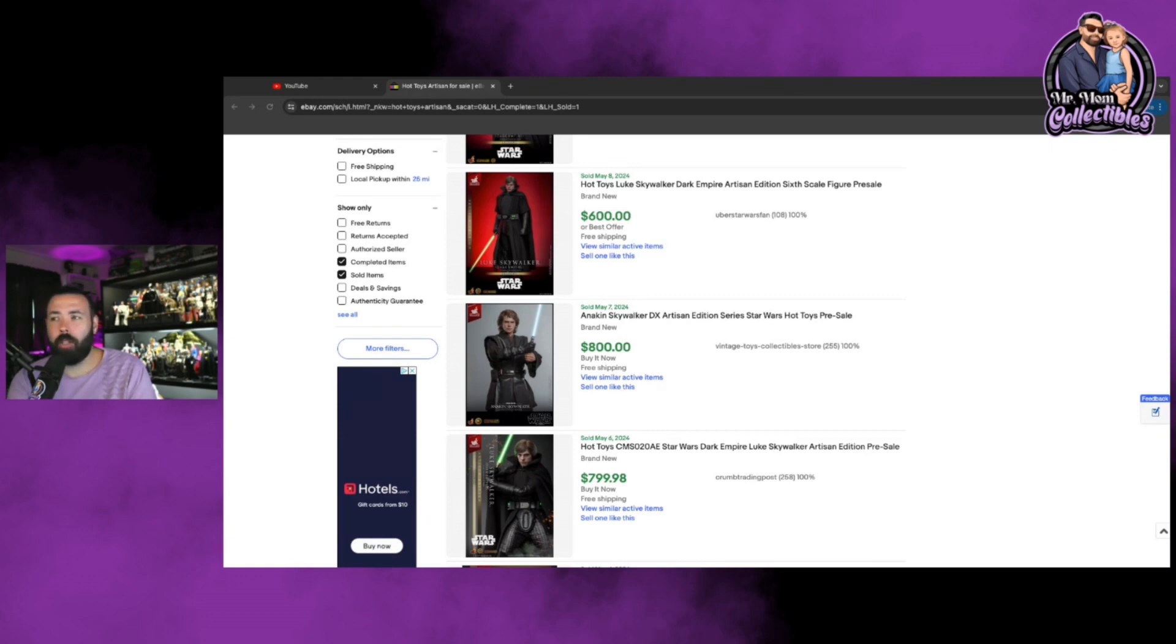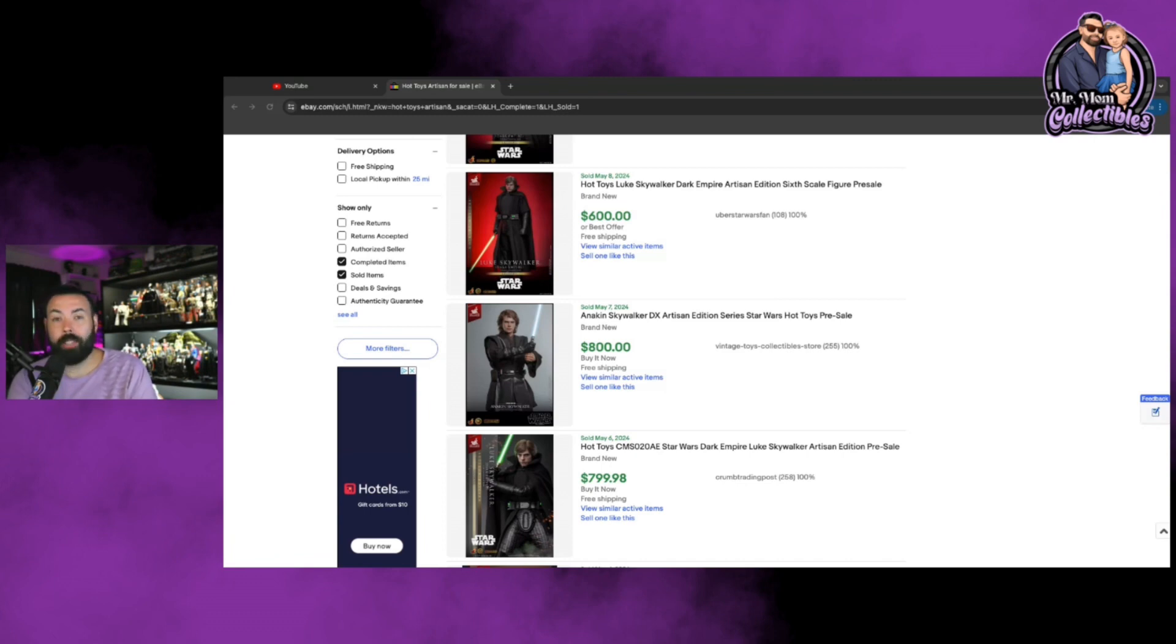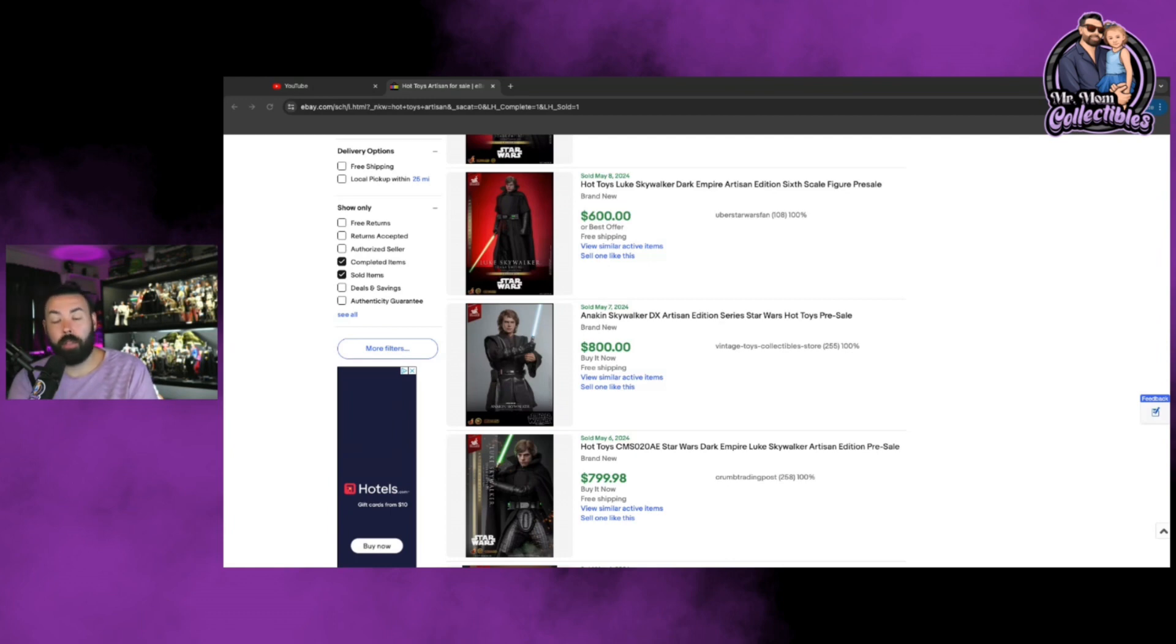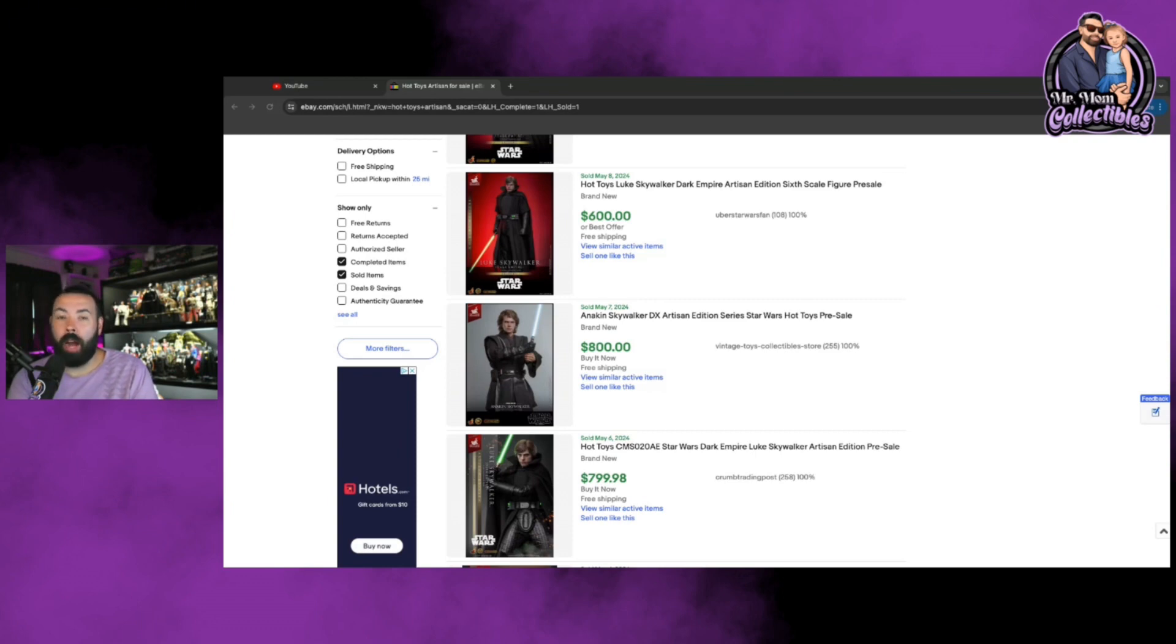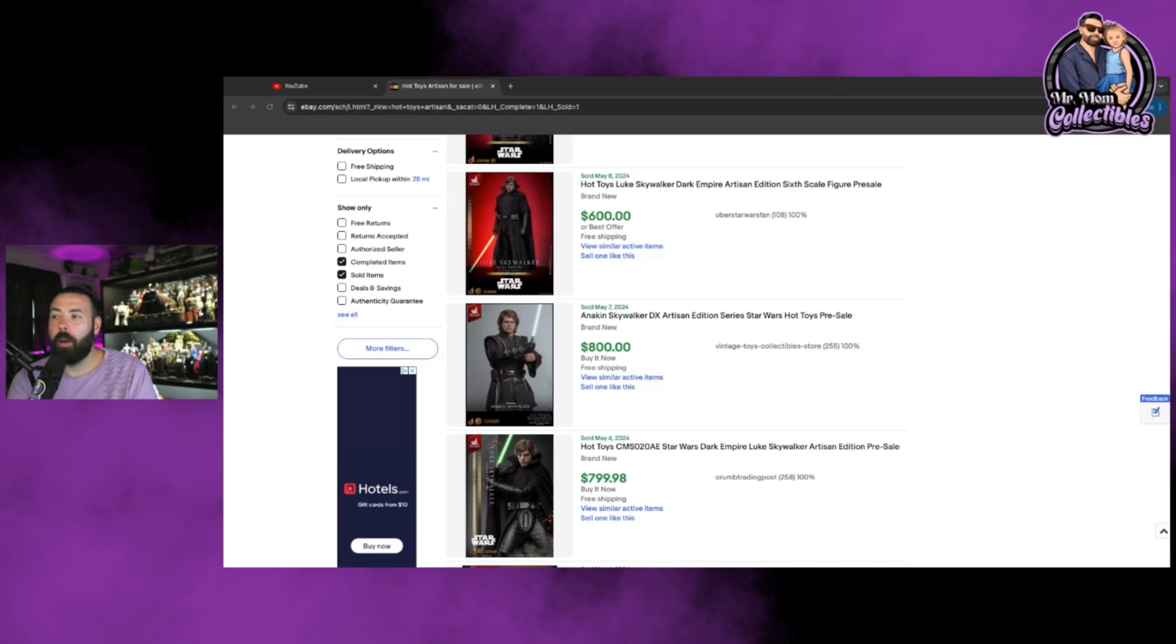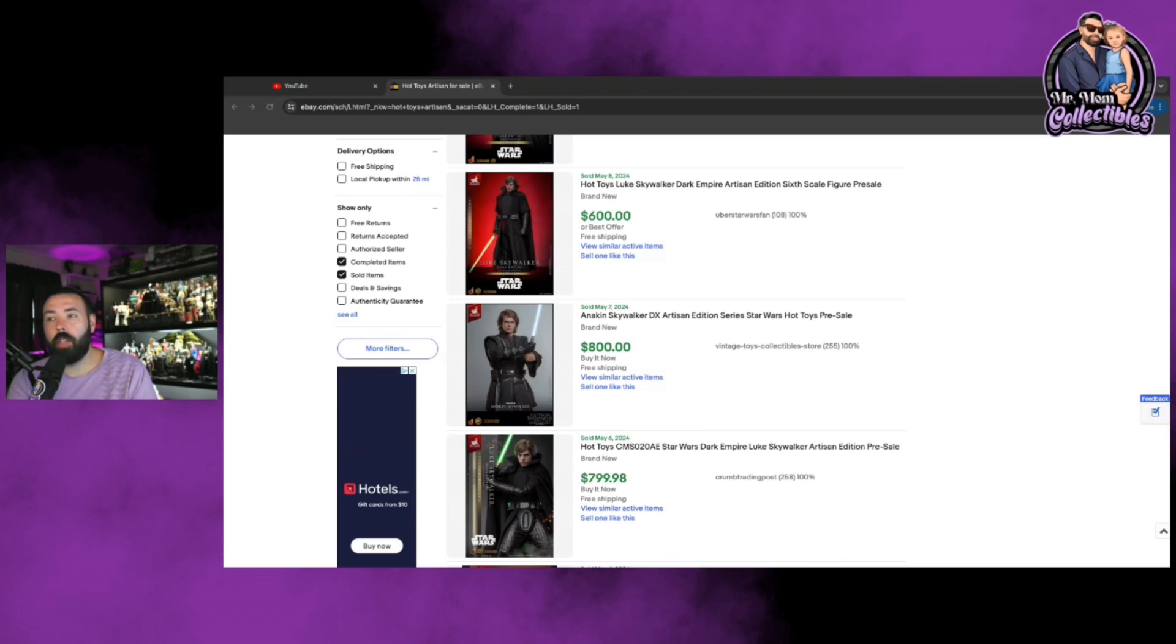So I think that Hot Toys is kind of changing the direction a little bit and the secondary market is showing that with these exclusives, they're reacting. It's definitely a seller's market. People are profiting off of this. The sellers are really making out in my opinion. But as the buyers, you have to try to balance it and be smart, is the best thing I can say. It's going to be interesting.